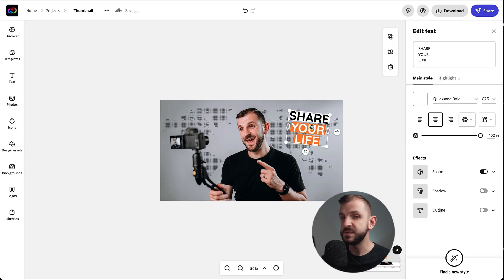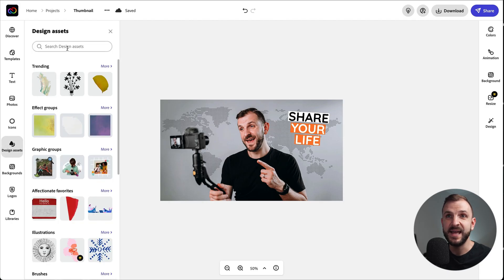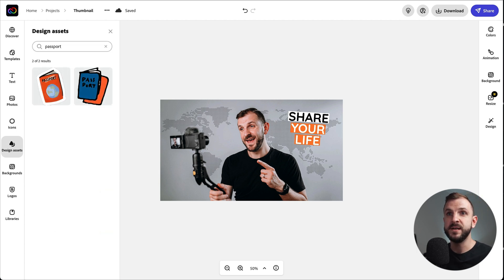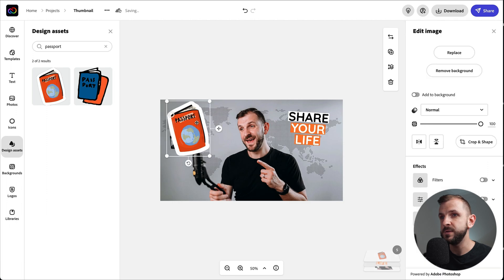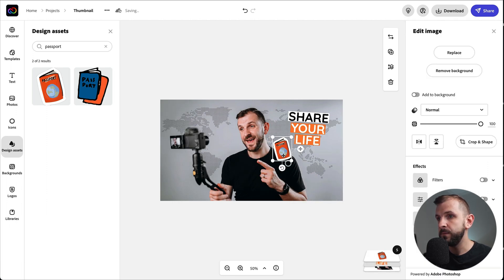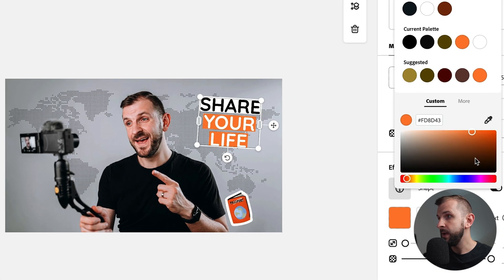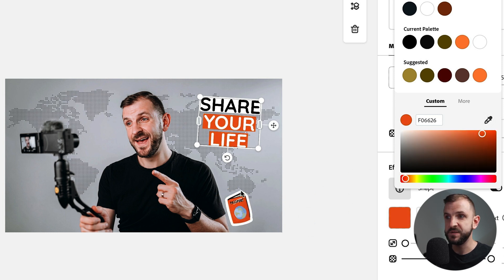Now that I have my text, I want to add a few more design elements related to travel. I click into the design assets and explore what's available. I search for a passport and they have two passport images — I'll use that one since it's orange, which is perfect. I'll position it down here. I also want to match the color of the text shape to the passport, so I click on the text, click on the shape color, and use the eyedropper to pick the color. Now it matches much better.